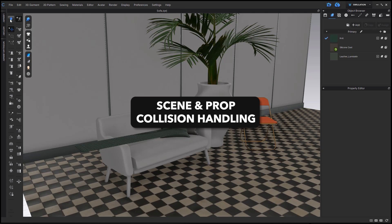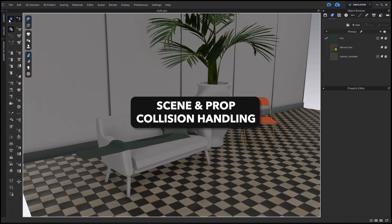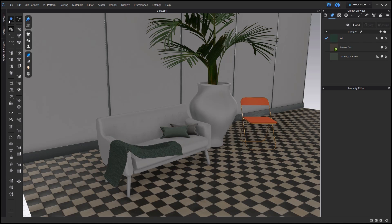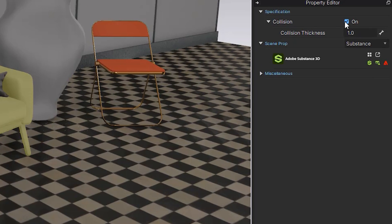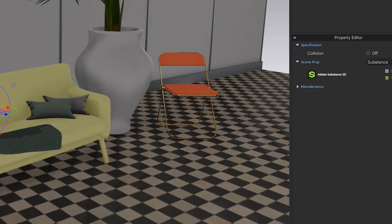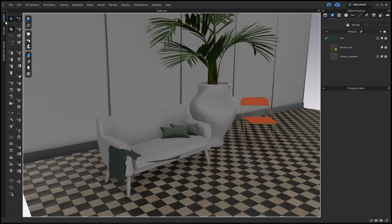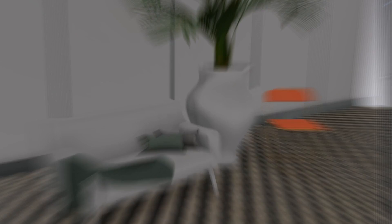When bringing in hard objects as scenes or props, you can turn on or off the collision of that object, allowing for the patterns within the window to drape on top of them or to drape without them even being there.